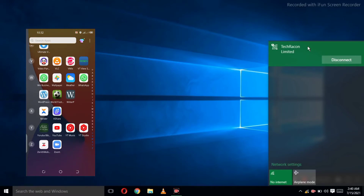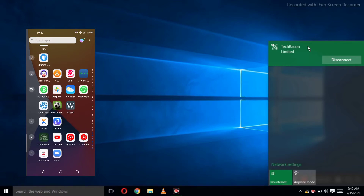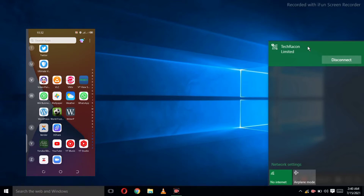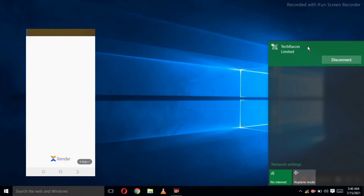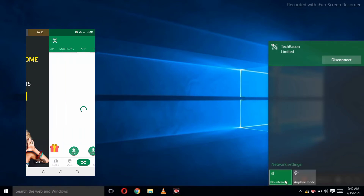The next thing you need to do is to open your extender app on your smartphone. So now I will pull up my extender app on my smartphone right here.